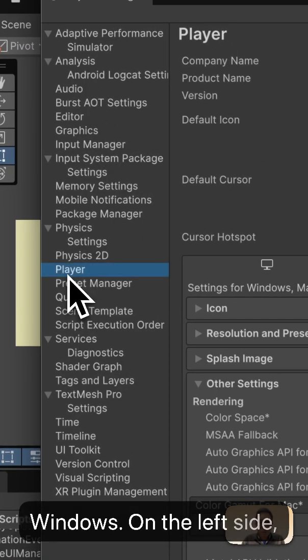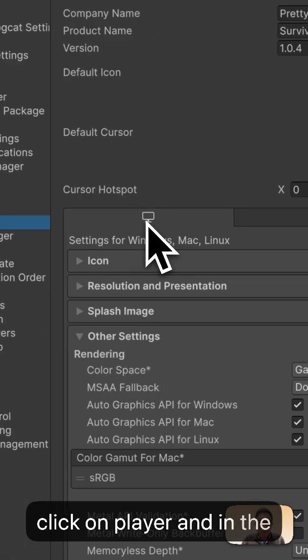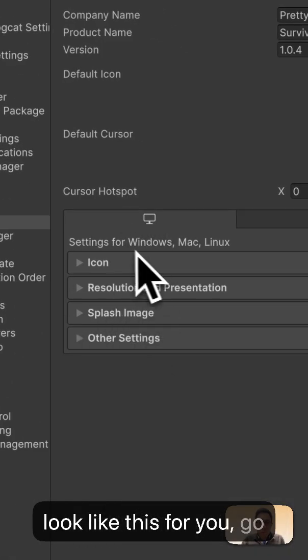On the left side, click on player, and in the first tab over here, it might look like this for you.